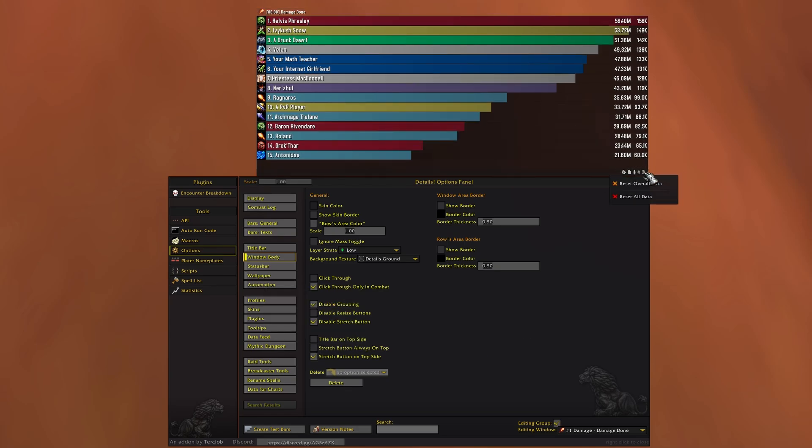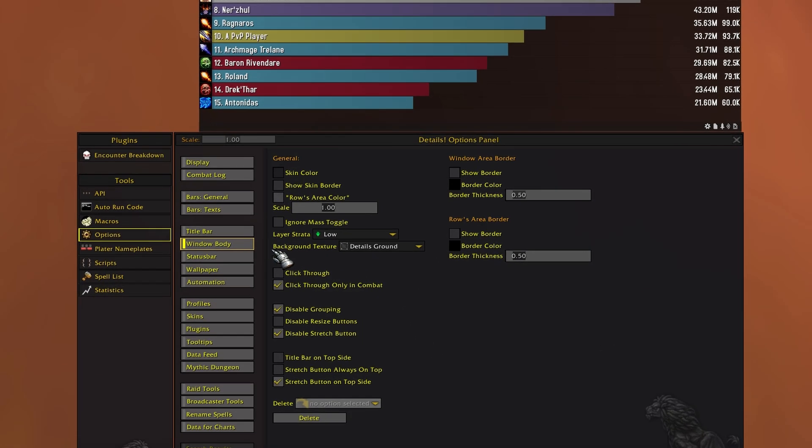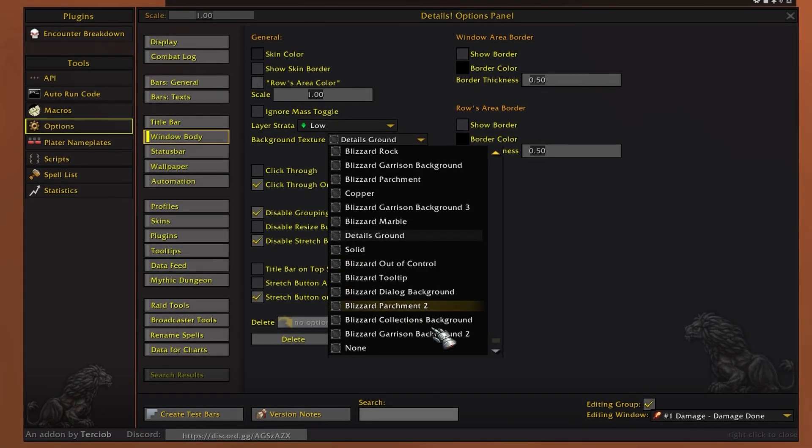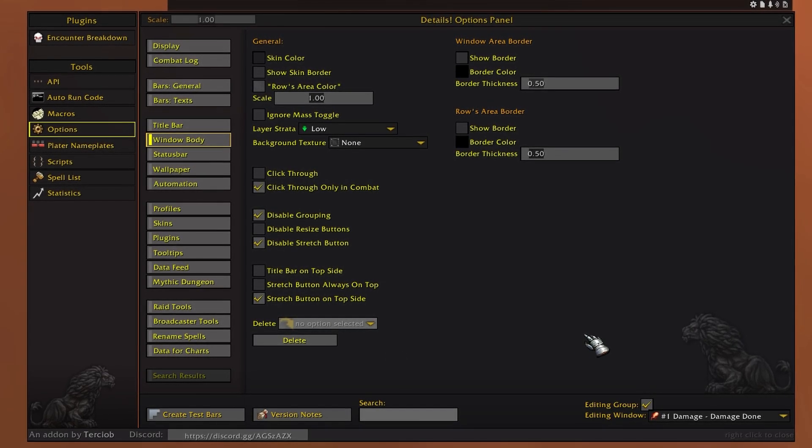Here we can see the title bar now. We want to head to background texture and scroll down to none like so.